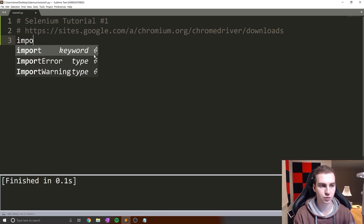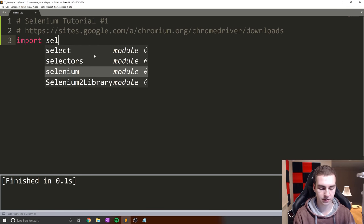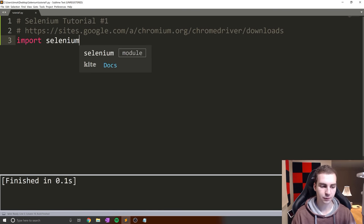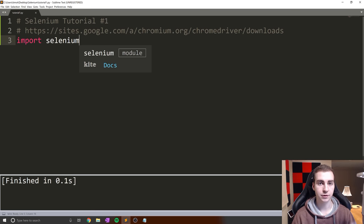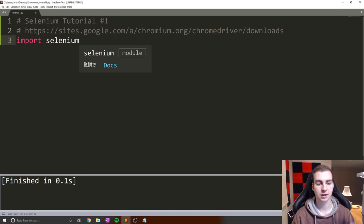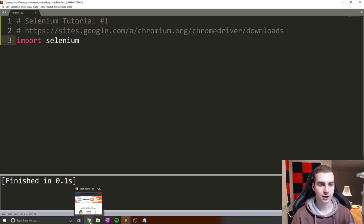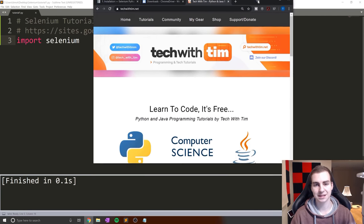We can test if this is working by typing import selenium in Python. If we run that and don't get any errors, we're good to go. If you do get an error, make sure you have this package installed in the right Python interpreter. Once Selenium is up and running, I'm assuming you're at that stage.